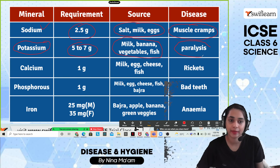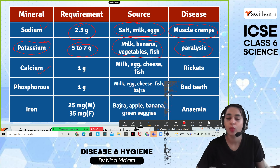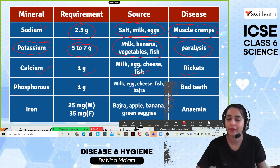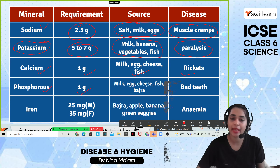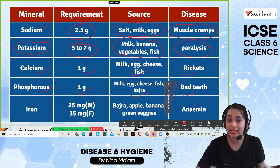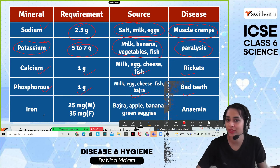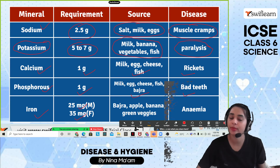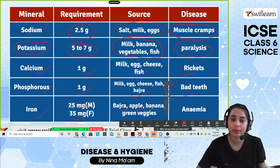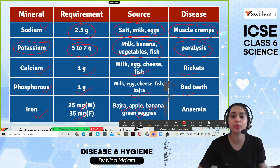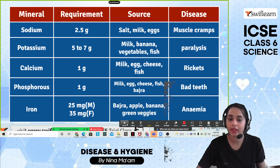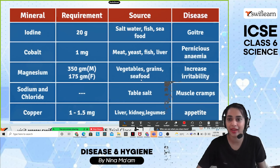Potassium deficiency causes paralysis. Calcium — 1 gram daily, found in milk, egg, cheese, and fish; deficiency causes rickets. Phosphorus — found in various sources; deficiency causes bad teeth and gum problems. Iron — 25 milligrams for males and 35 milligrams for females; found in beans, apple, banana, and green vegetables. Iron deficiency causes anemia.